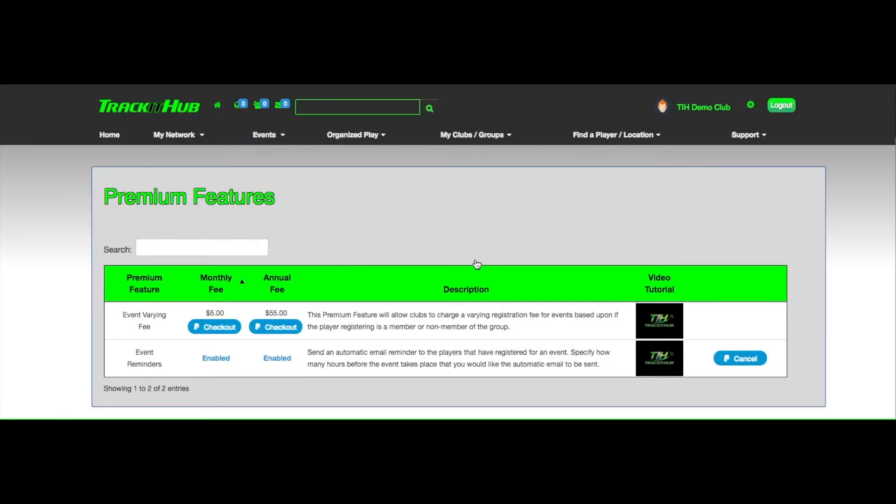And now you can see on the premium features page that the event reminder feature that I just purchased now says enabled.